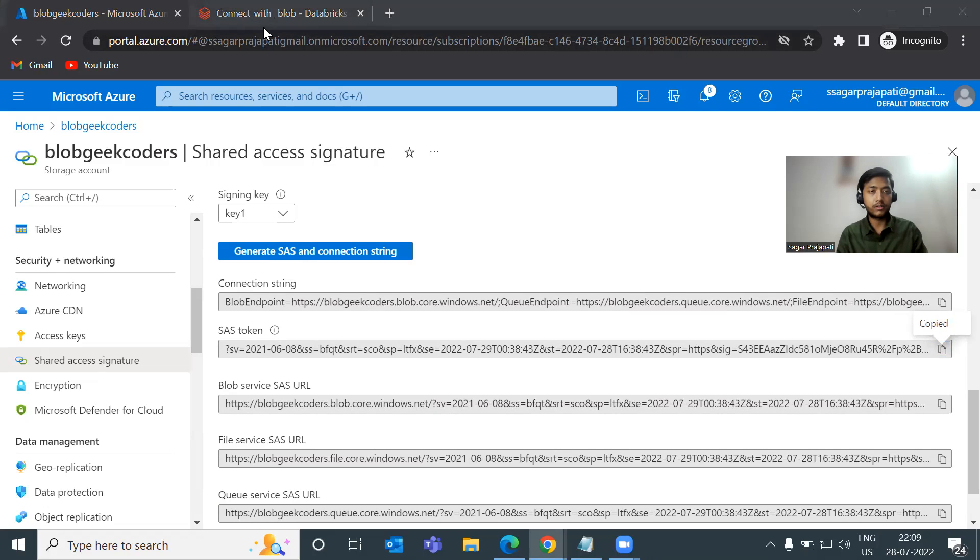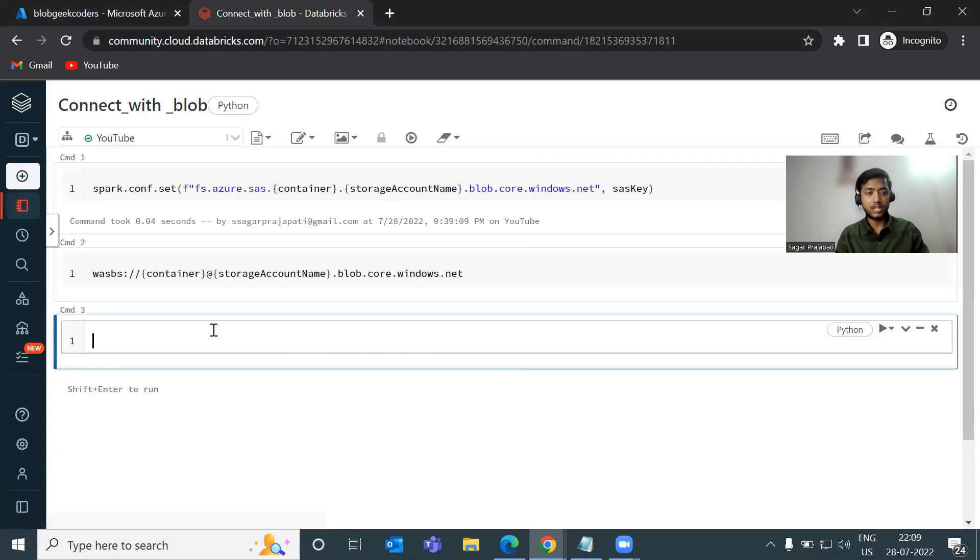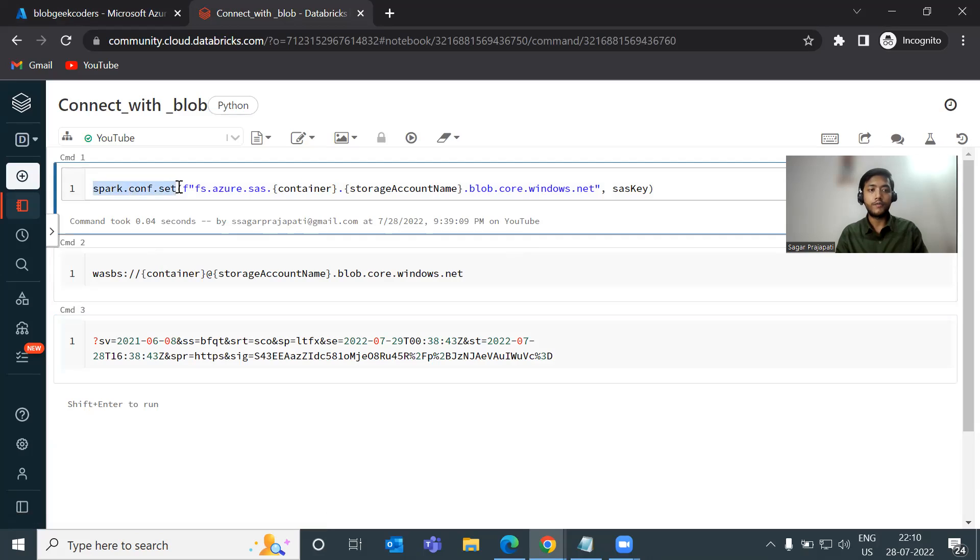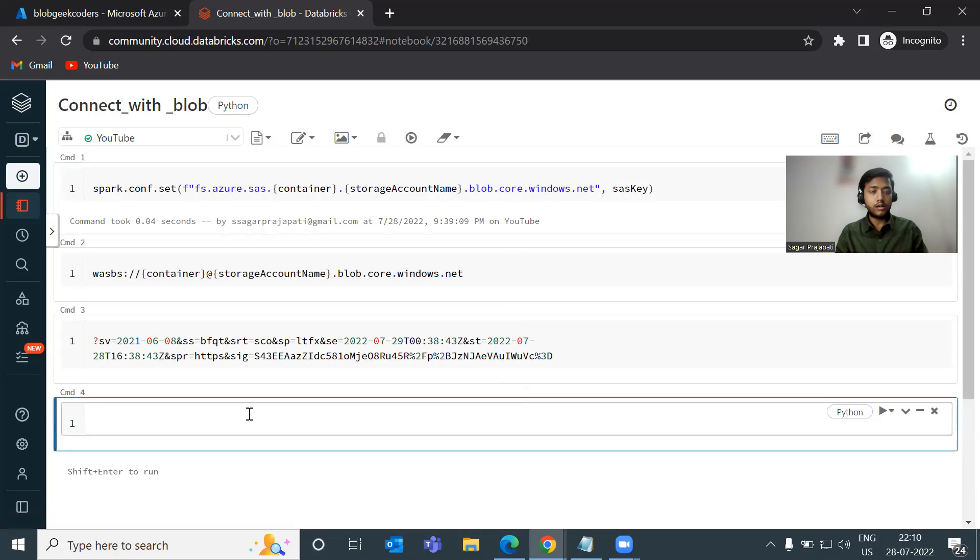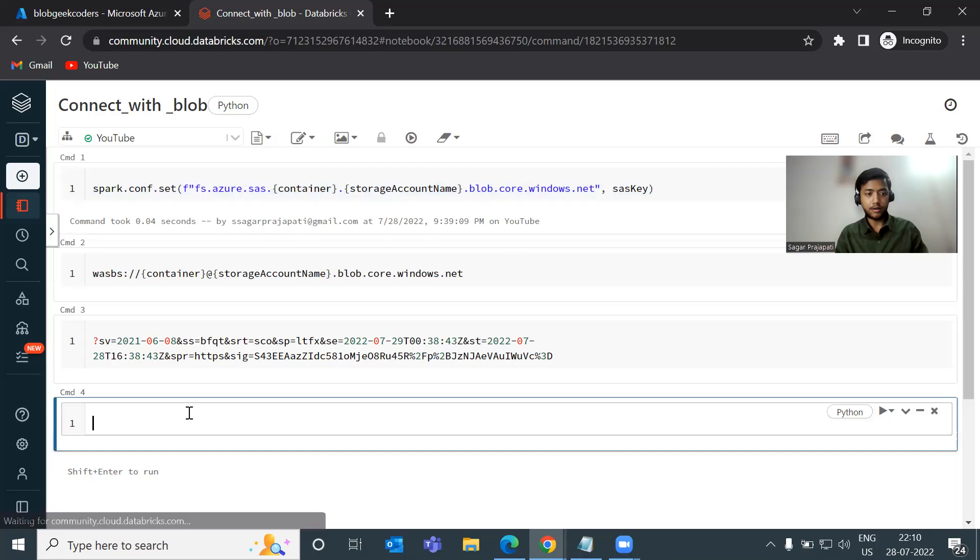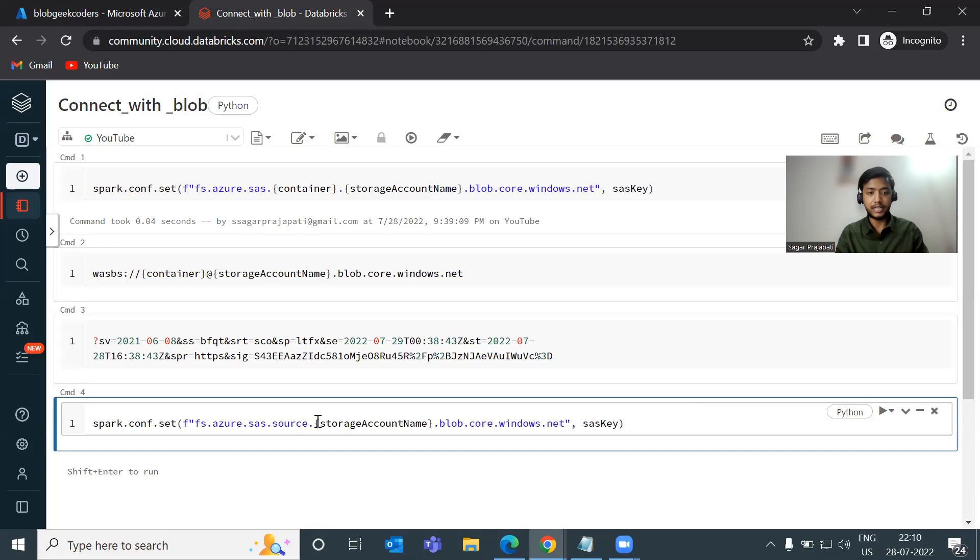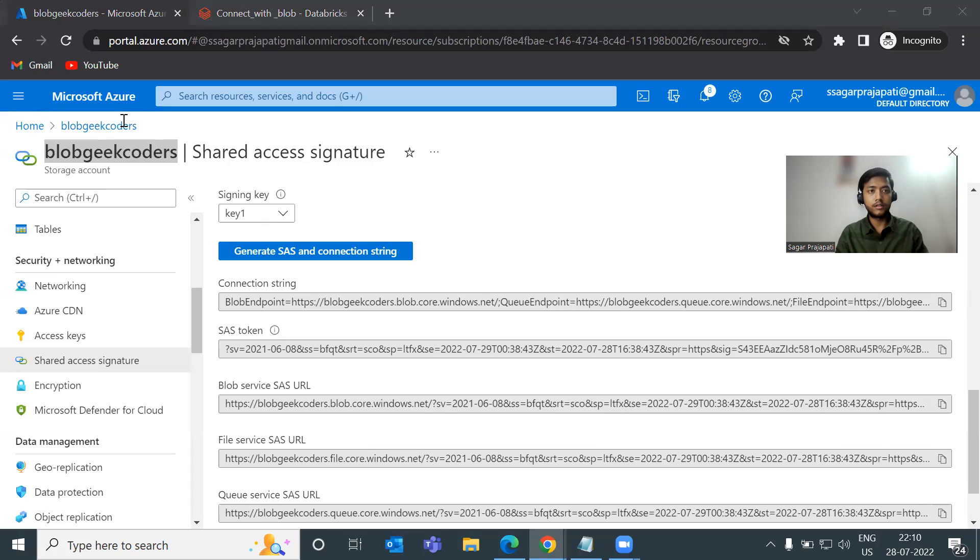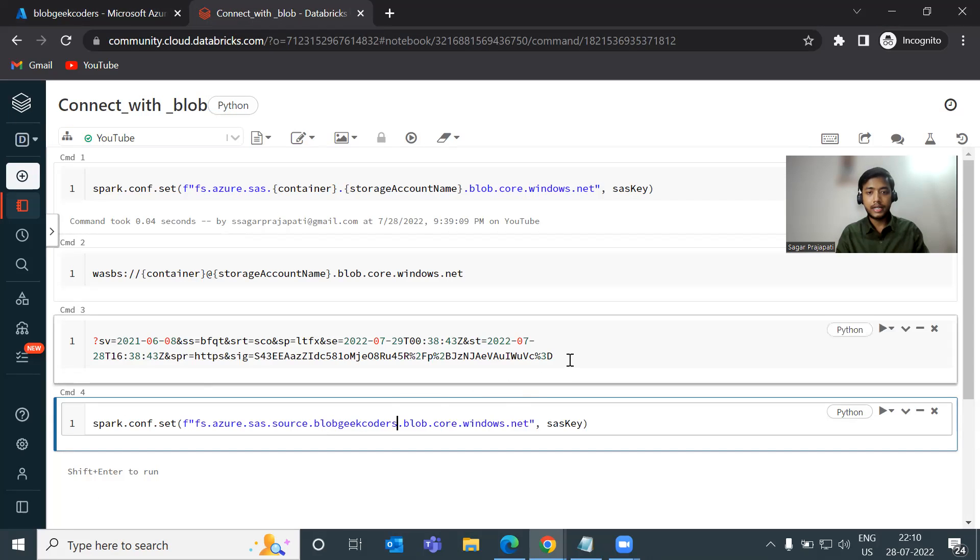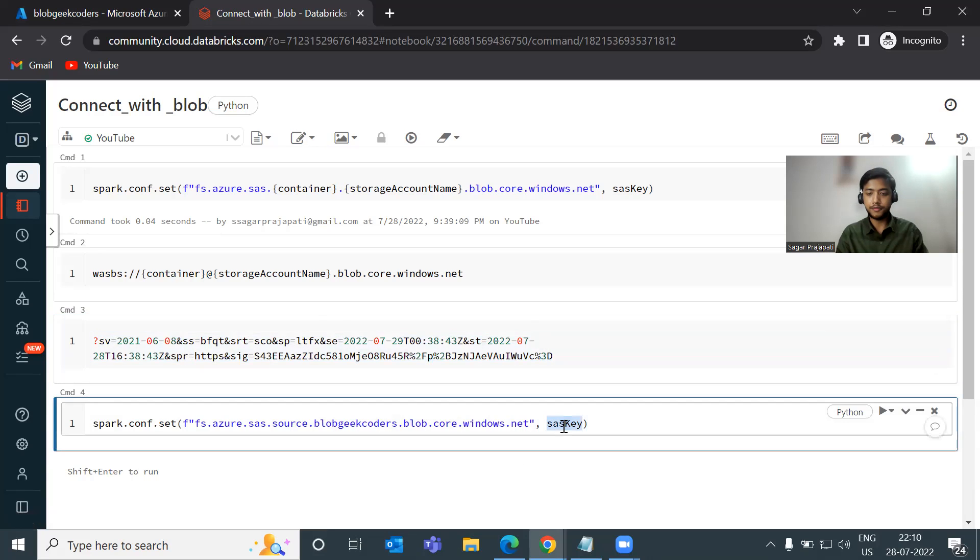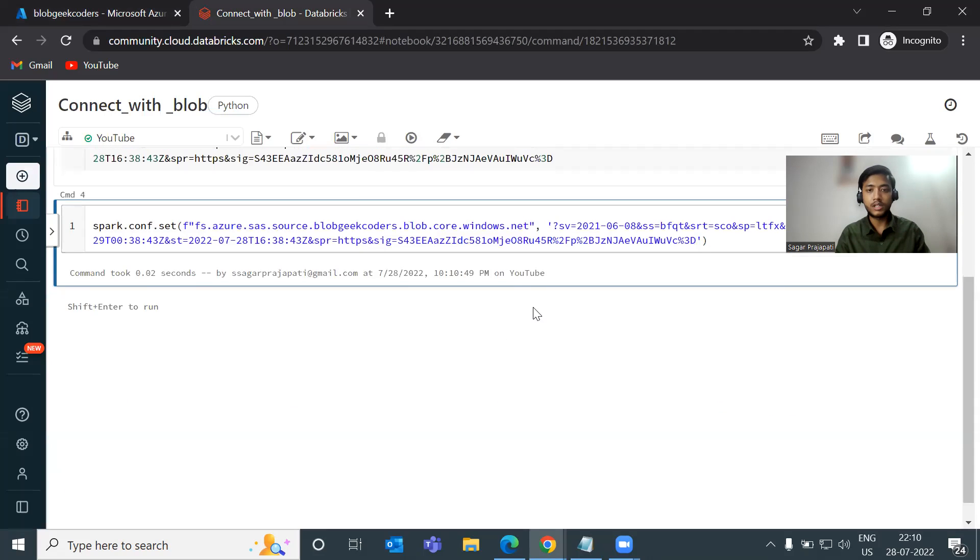Paste it over here. Now, if you want to connect your blob storage with Databricks using SAS token, then this is one way. You can write this spark configuration setting option. And then we can pass the SAS key with the container name and the storage account name. It is on the cluster level. So let me just copy this formula. Here it is fs.azure.sas. And here in the container, I have to write my container name and in the storage account name, I have to write my storage account name. Copy this token, paste it instead of SAS key. Just run this.